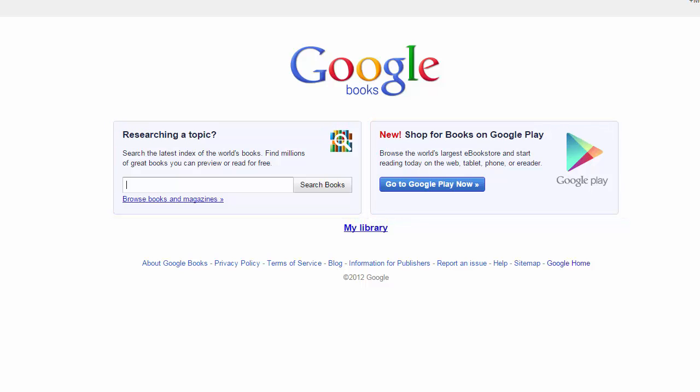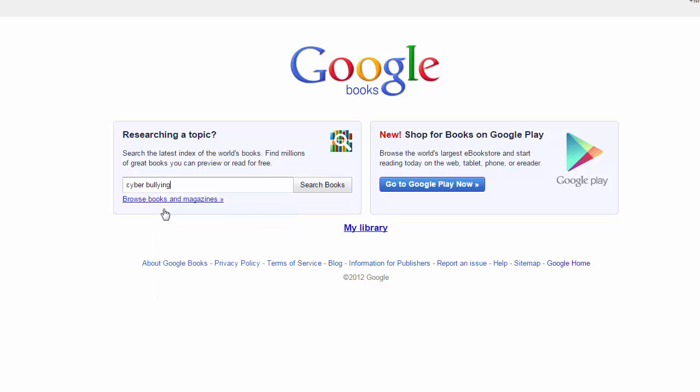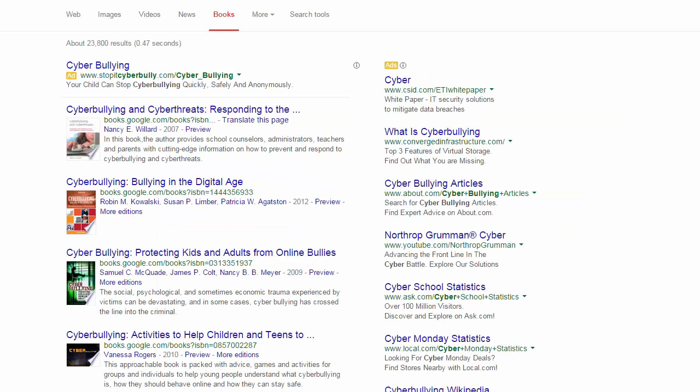We're just going to search. I'm going to stick to my example of searching for cyber bullying. Your search options in Google Books are pretty limited, but there are some.